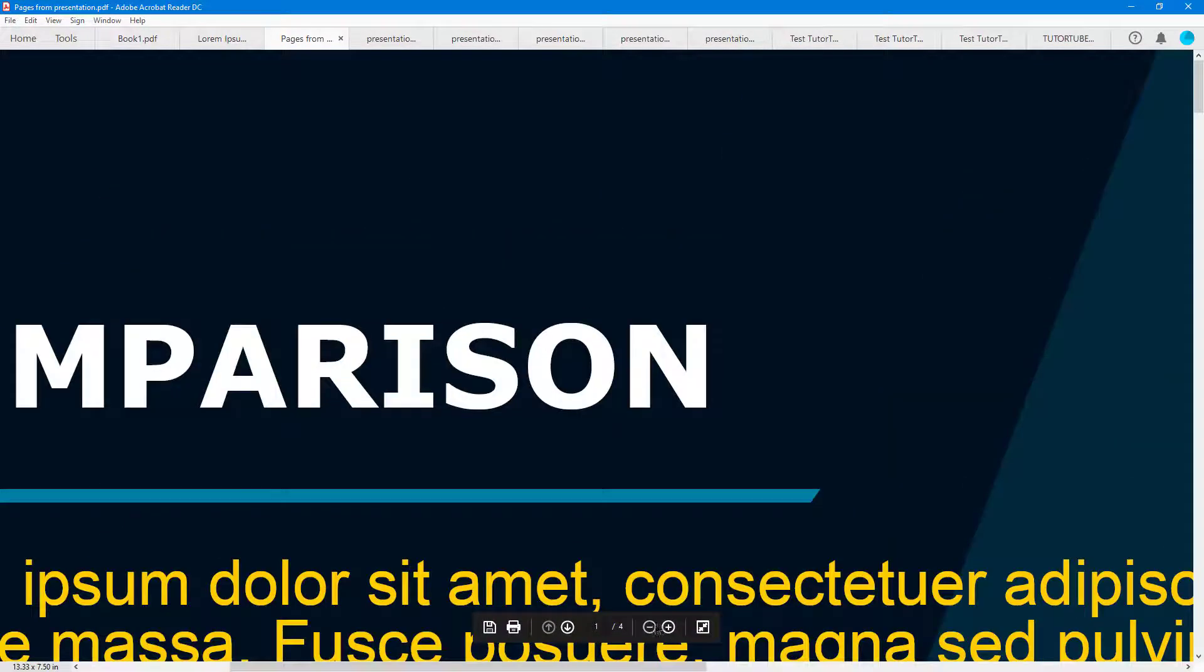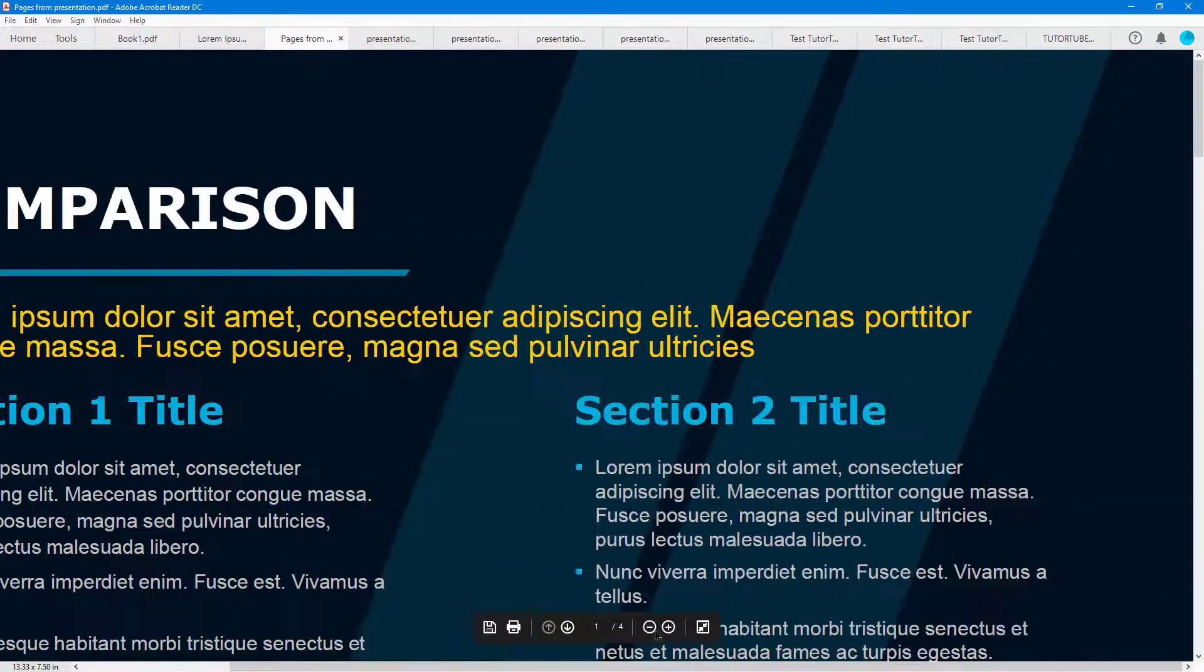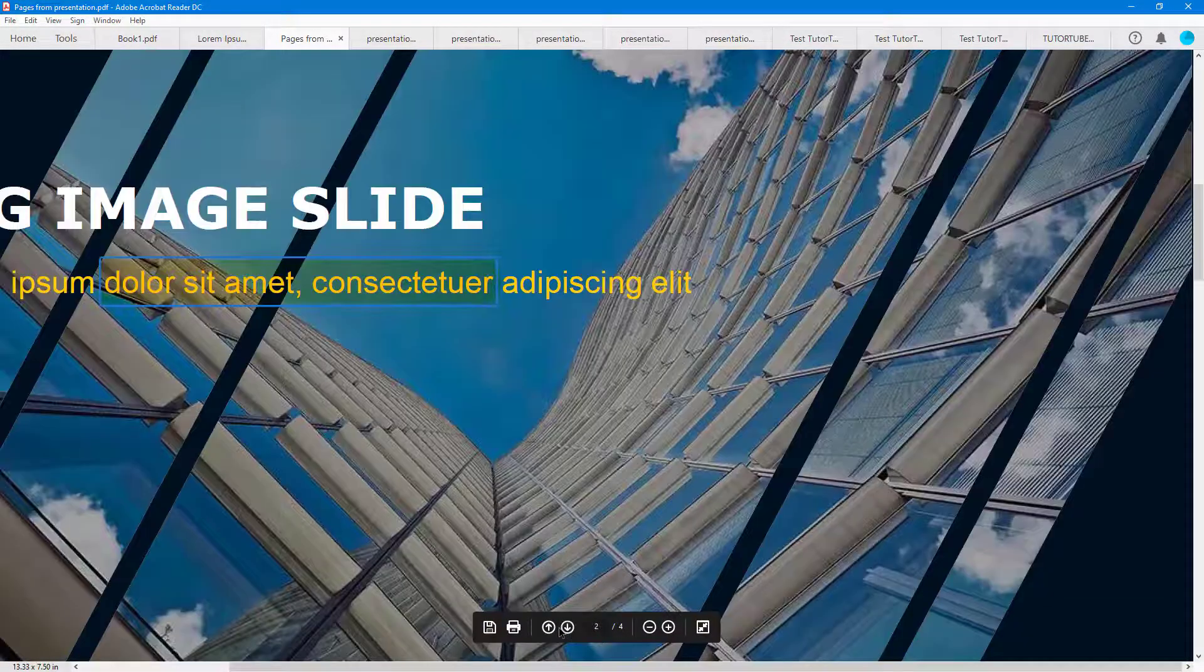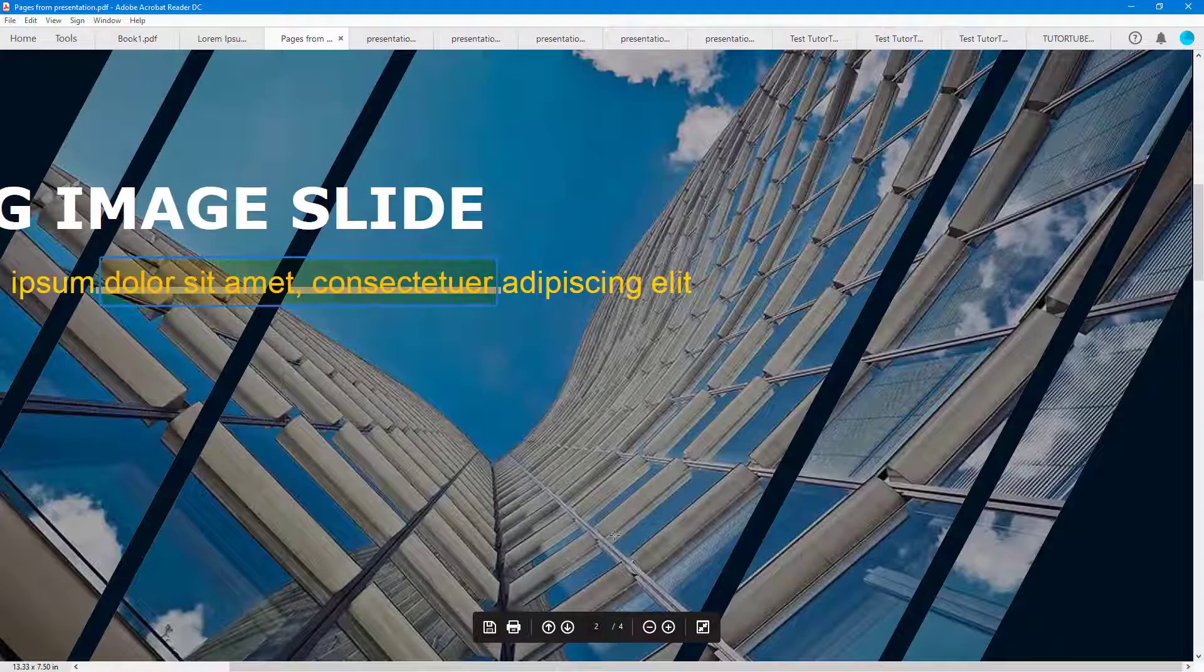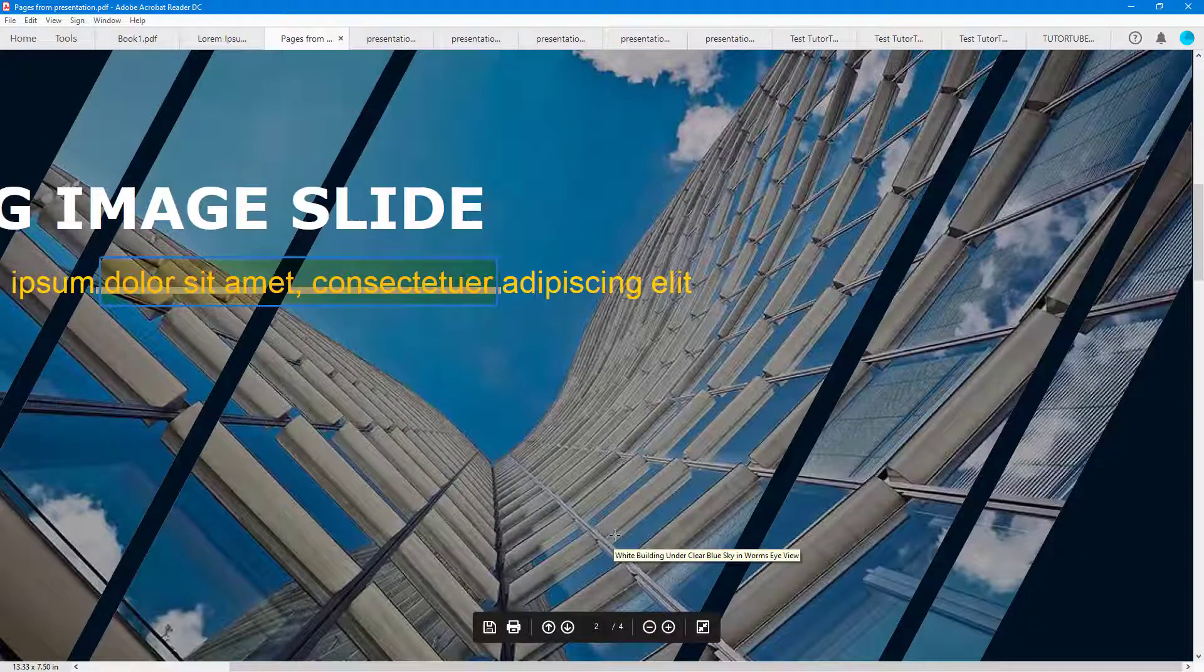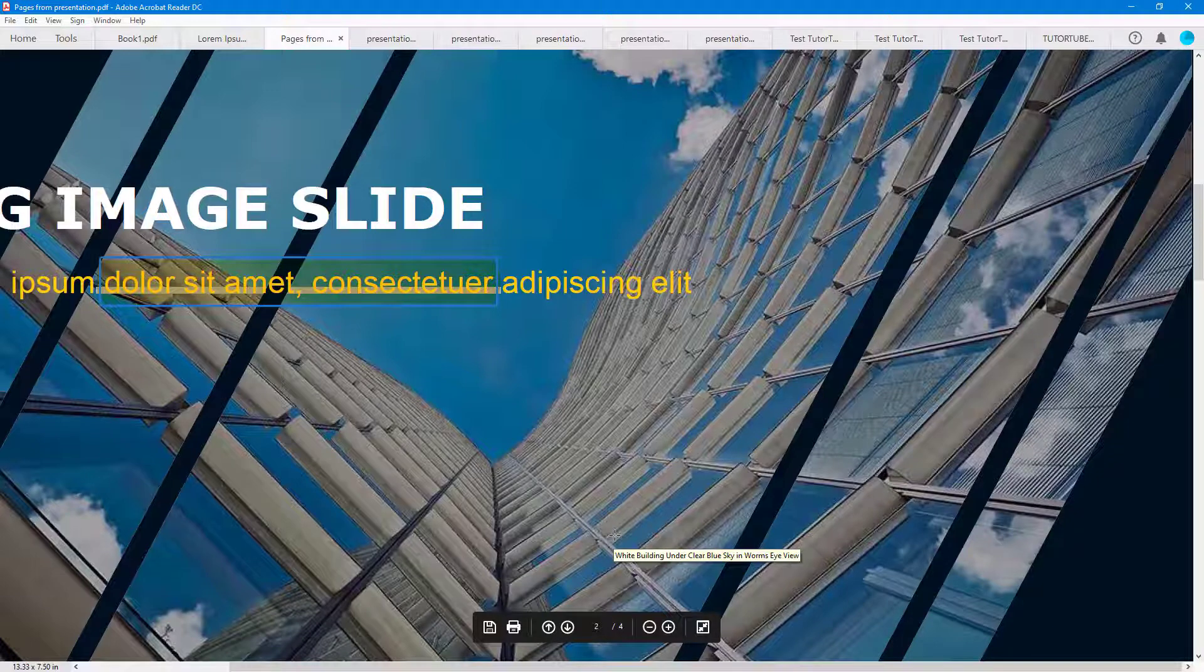You can zoom in, you can zoom out, you can go back, you can scroll down, up, and so forth, just like that to read out the content.